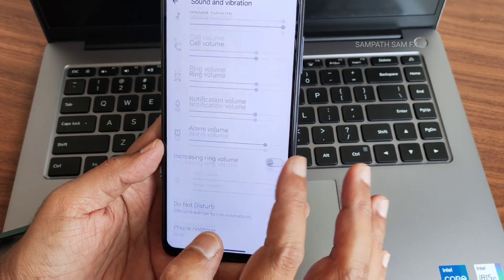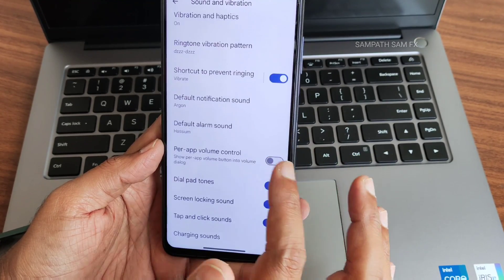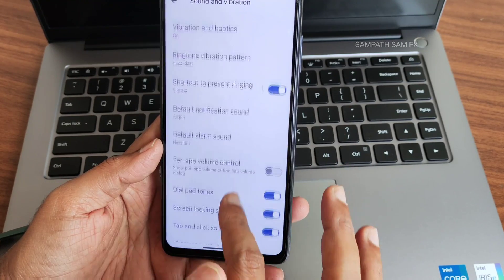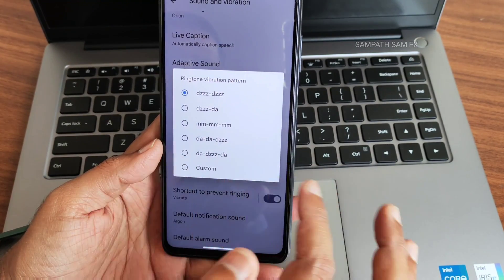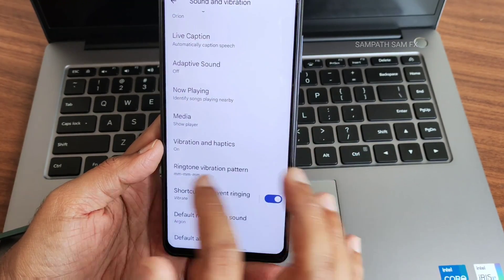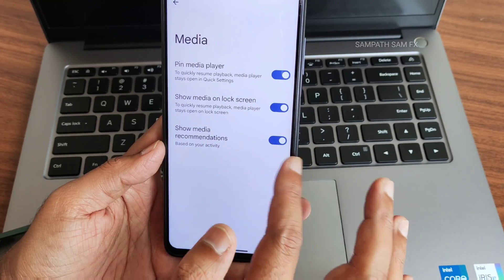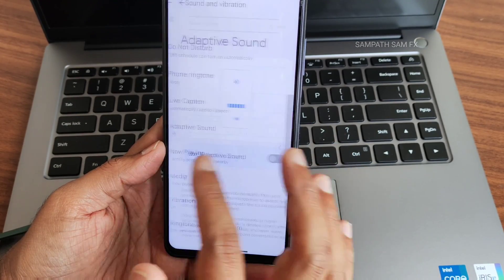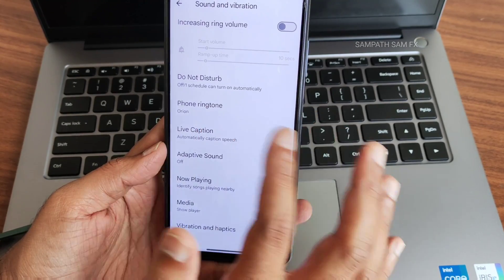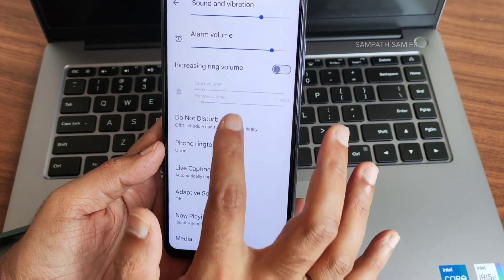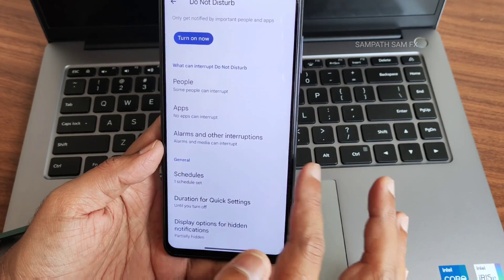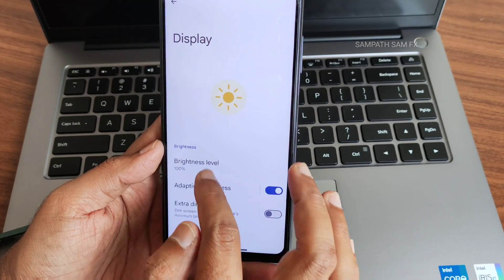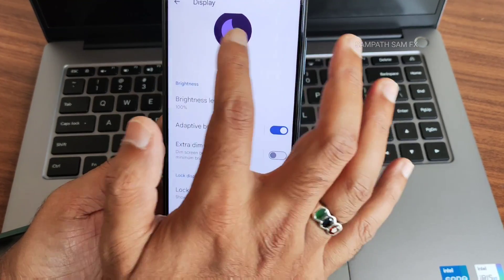For sound and vibration, you get plenty of options — charging sounds, vibration pattern. I like the media player option; you can choose anything. Adaptive sound is here, phone ringtone, and do not disturb — you get plenty of options as we know. Going into display, you get a little bit of animations here and there.